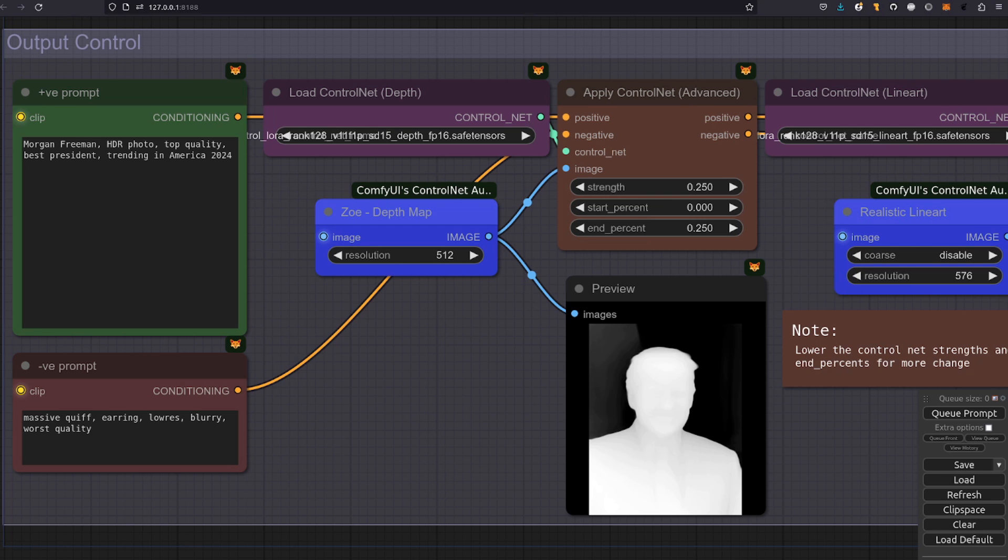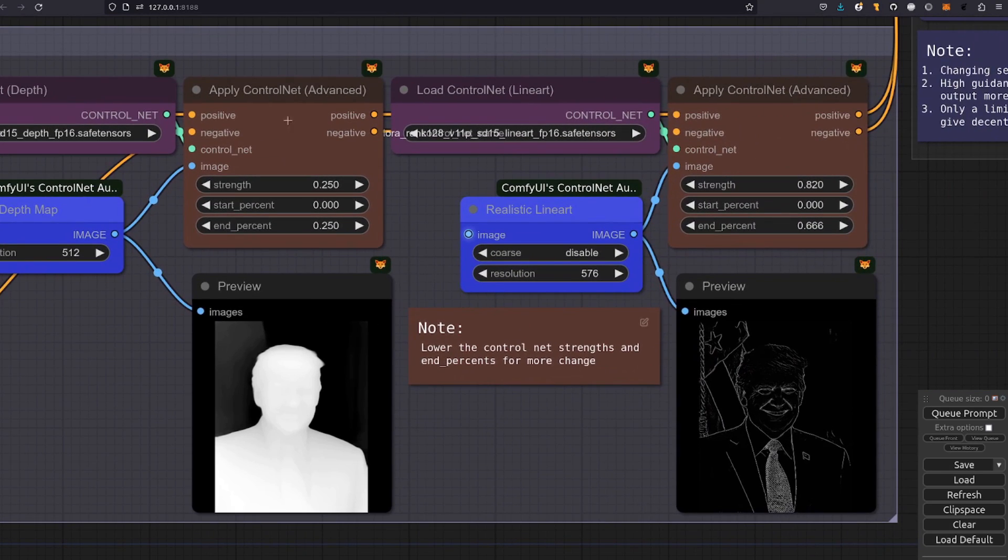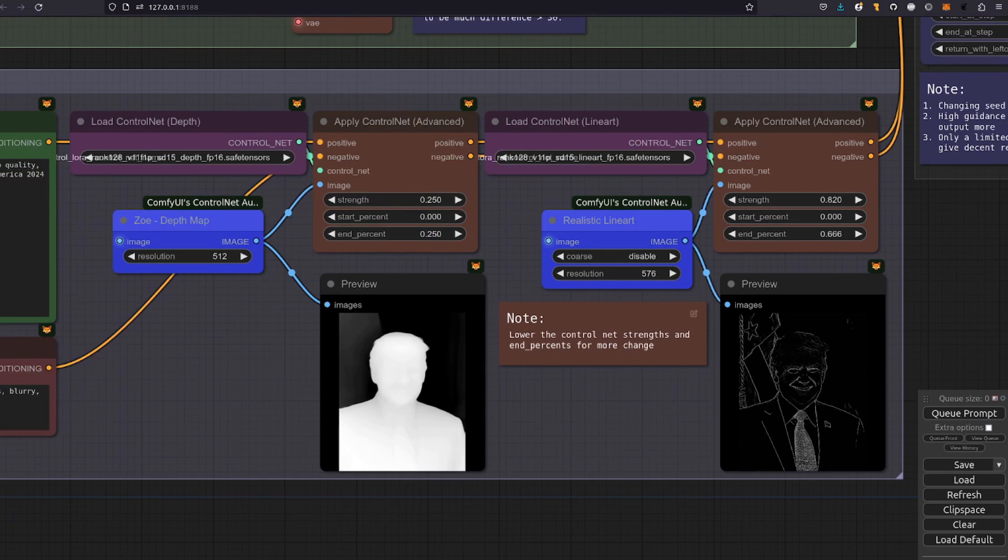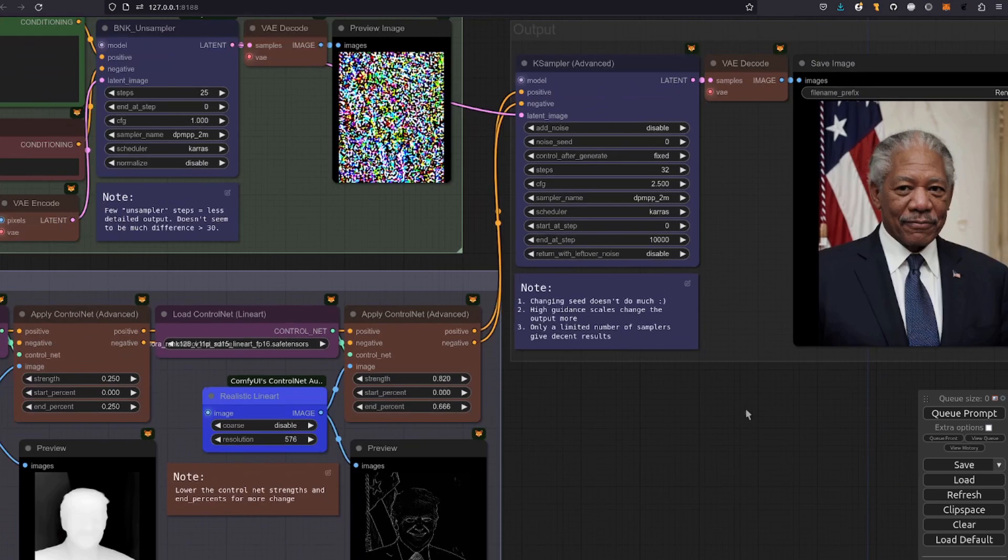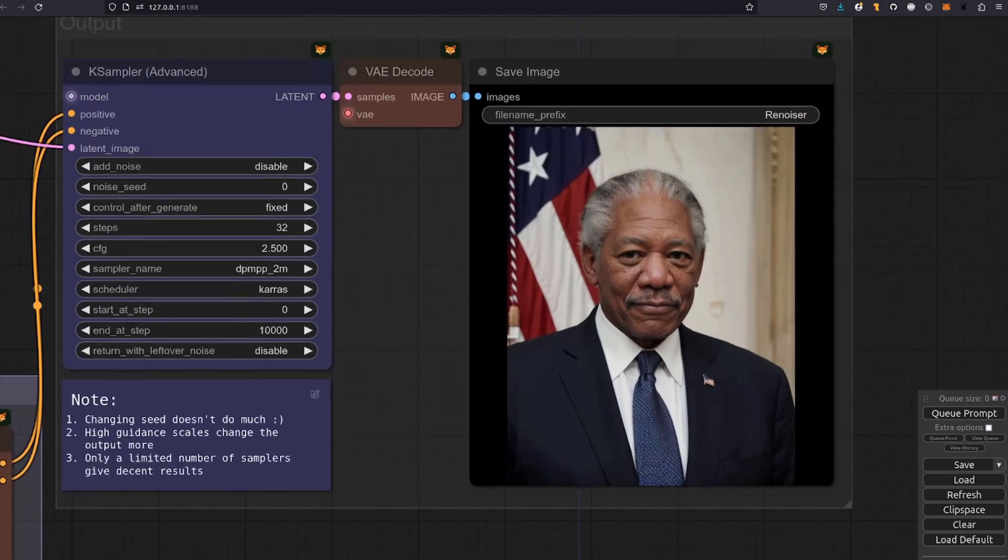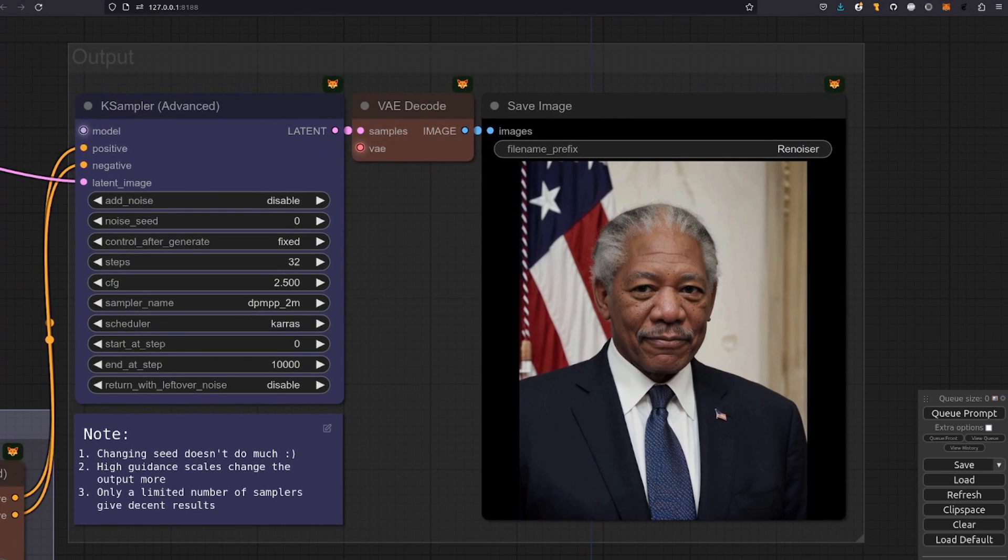In the example from the beginning I've got the output control prompt there as Morgan Freeman. So I'm turning that old picture into a picture of Morgan Freeman. Got quite a low weight on the depth and it's a fairly high one on the line art control net there. And as you can see it's got the face there and the stars. But even though that control net is quite high thanks to the high guidance scale there of 2.5 it's still come out. There's a very decent picture of Morgan Freeman. Morgan Freeman 2024.